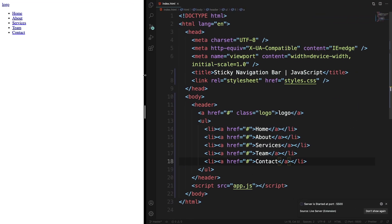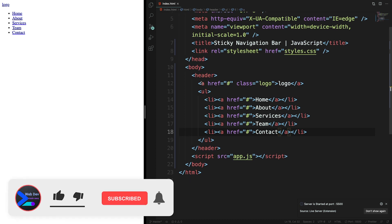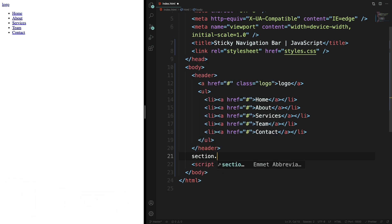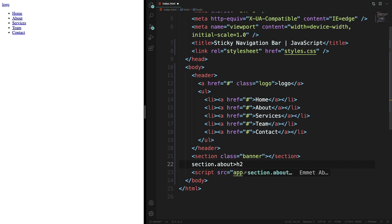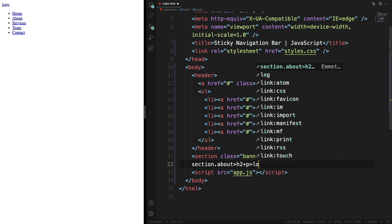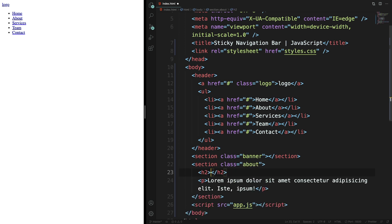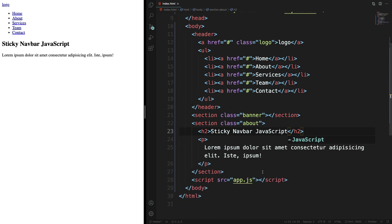We want to code on the right and see results in real time on the left — that's the best way to learn by doing. Down in the body we're going to have two sections. The first has the class 'banner' and will be styled with CSS. The second has the class 'about' with an h2 and a paragraph using lorem ipsum text. The project is all about the nav bar.